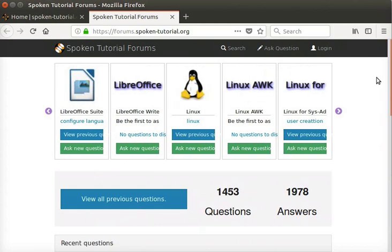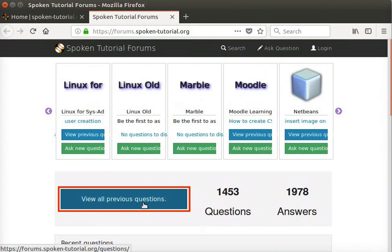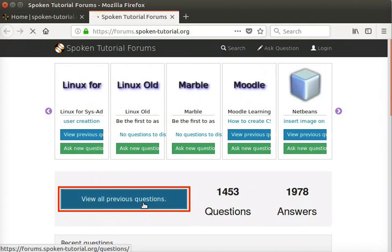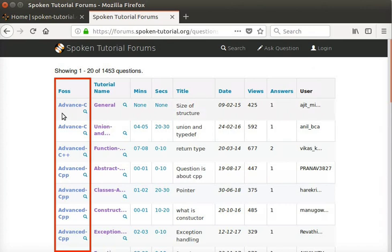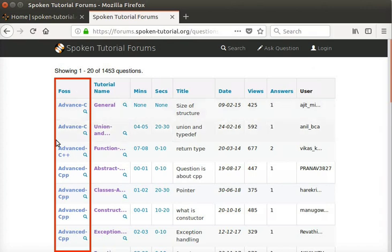Let's click on the View all previous questions button. Immediately, we can view all the questions that have been posted in forums till date. The entire sorting is in alphabetical order of FOSS name. All questions with FOSS name starting with A are displayed first.